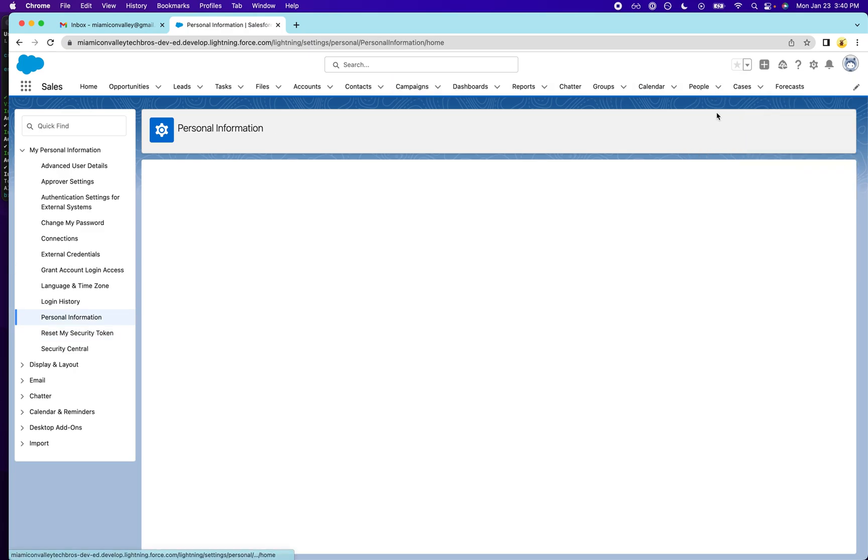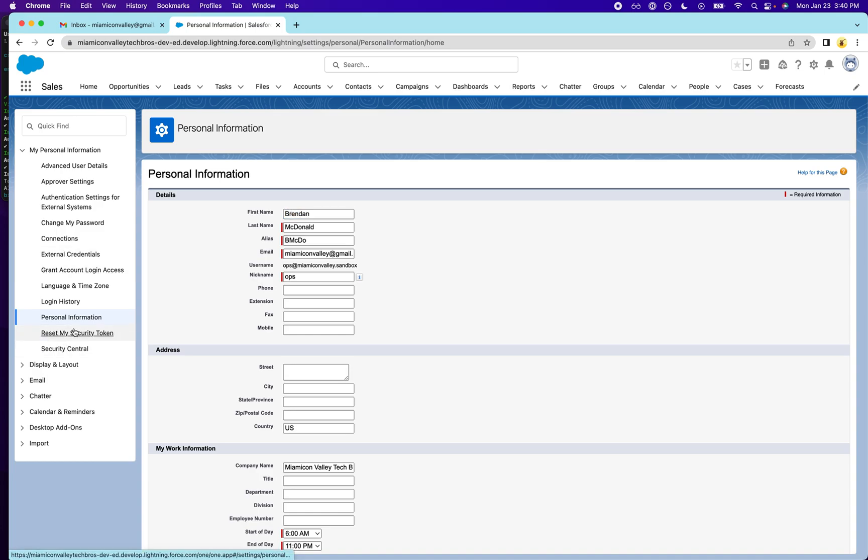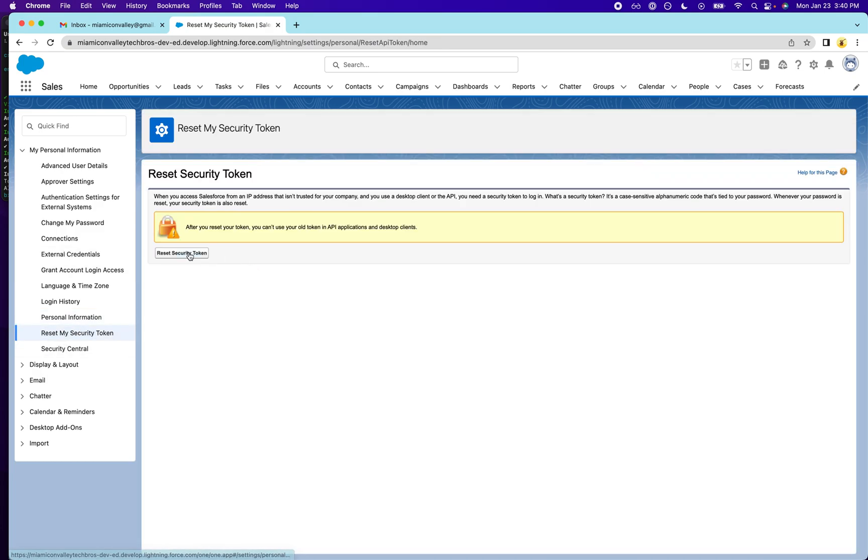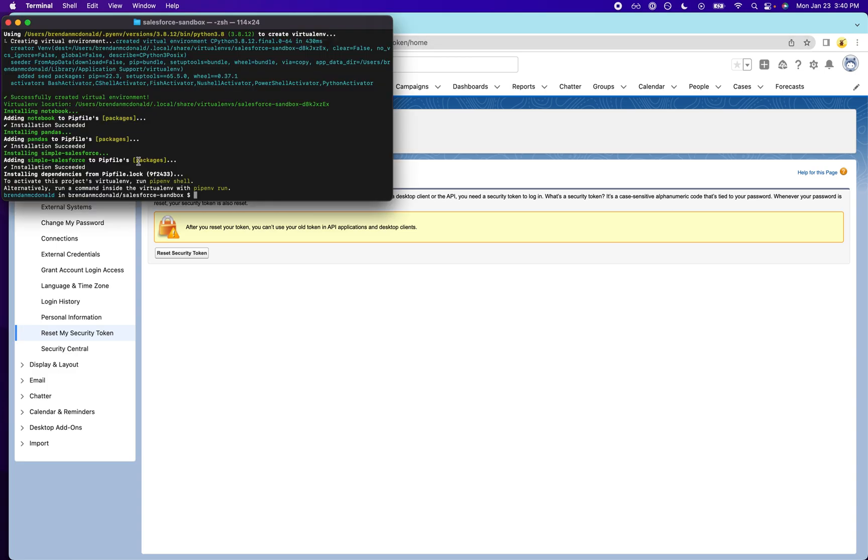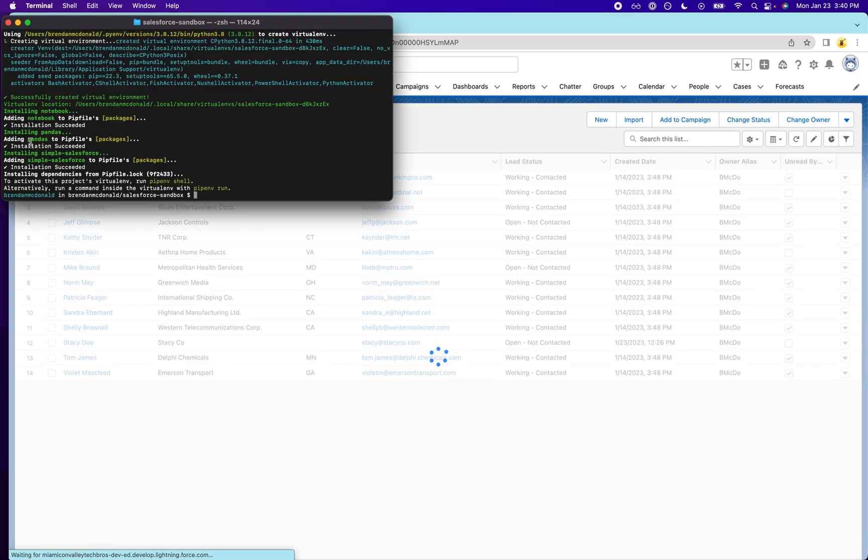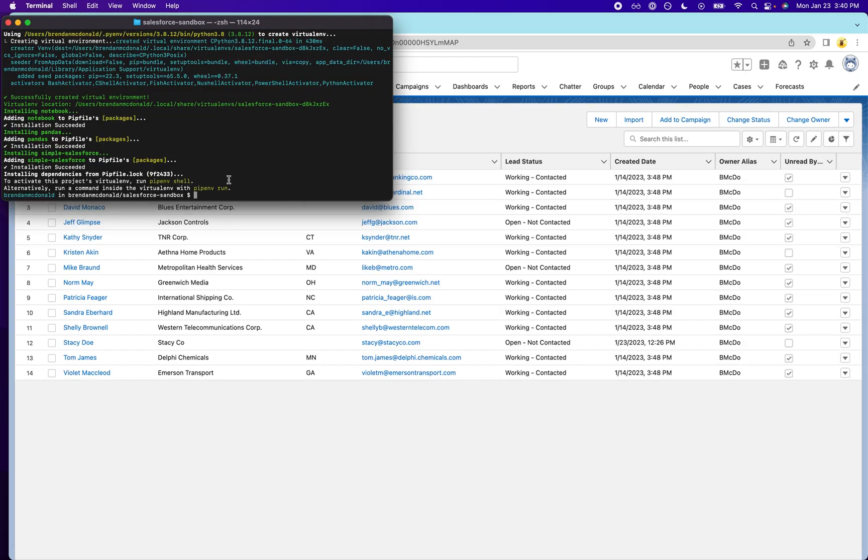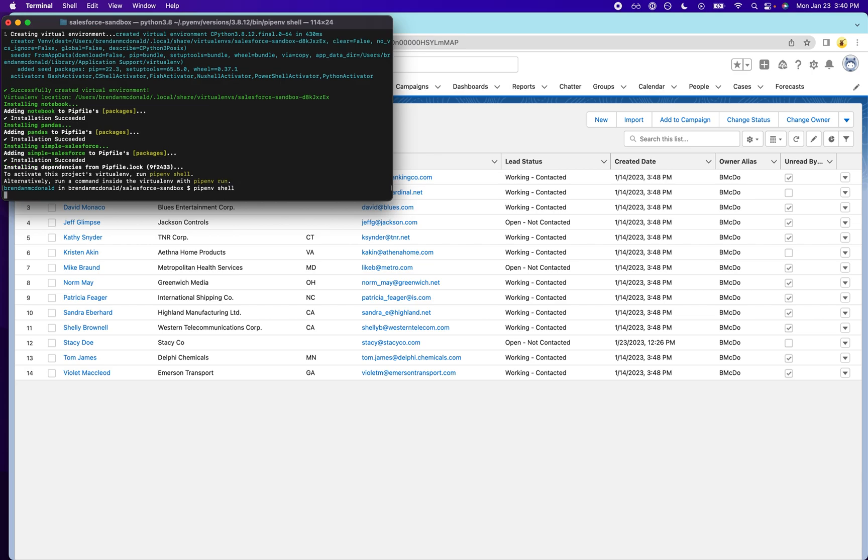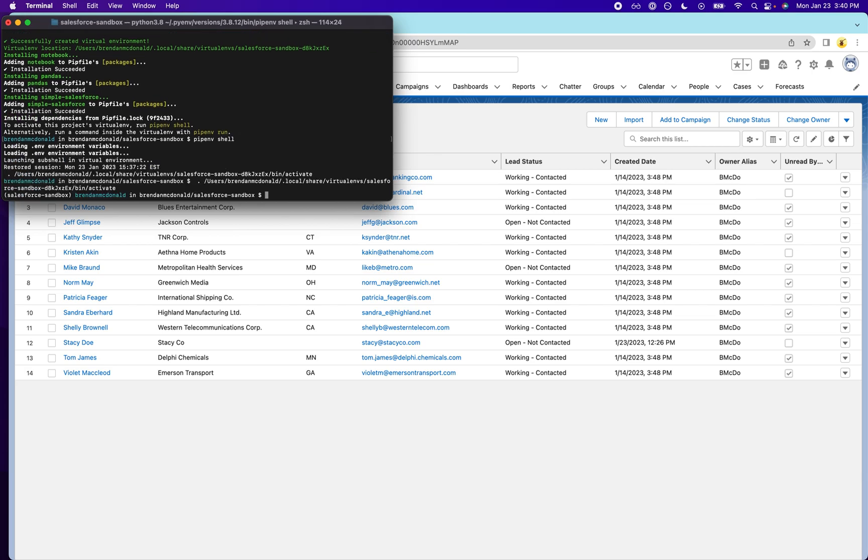And then if you go to reset my security token and click reset, it will email that to you. And you will get it and then you can use that to access the API. So it looks like this all worked here. So I'm going to leave this open. And we're going to go ahead and query the Salesforce database. So I'm going to go ahead and launch our virtual environment.